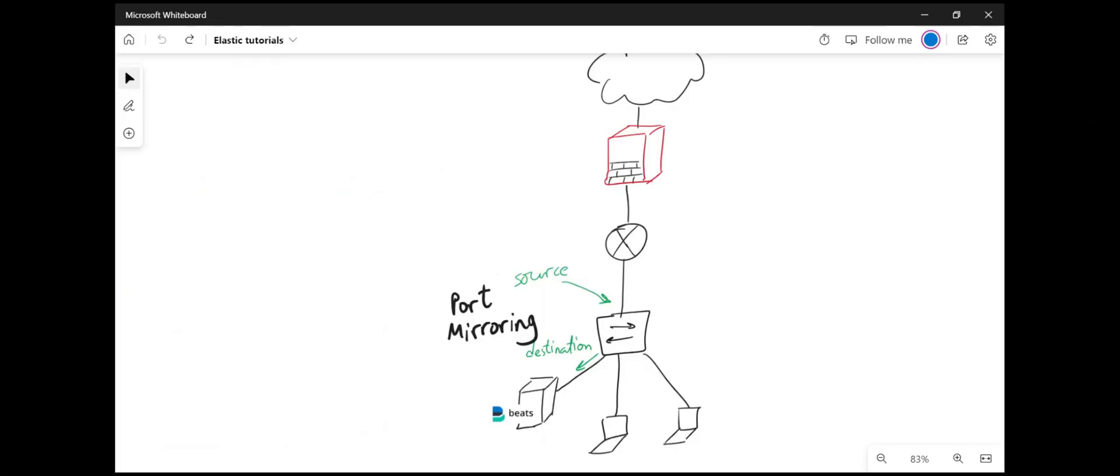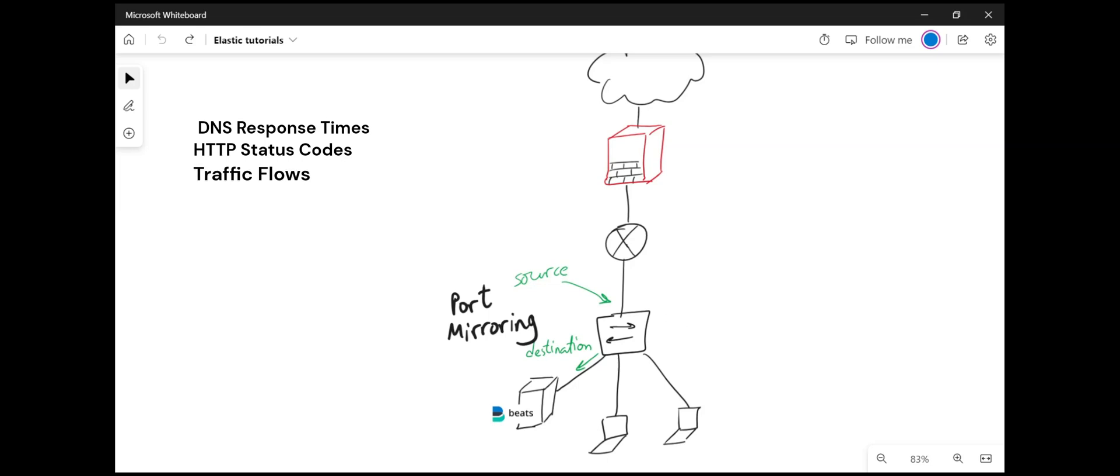The way to set up Packetbeat depends on the use case and scenario. Some people might be interested in monitoring DNS response times or maybe HTTP status codes over time in the network, or maybe monitor traffic flows to a specific server, or maybe monitor the traffic in a remote site. Whatever the use case might be, I will show you on the whiteboard a couple of options of setup.